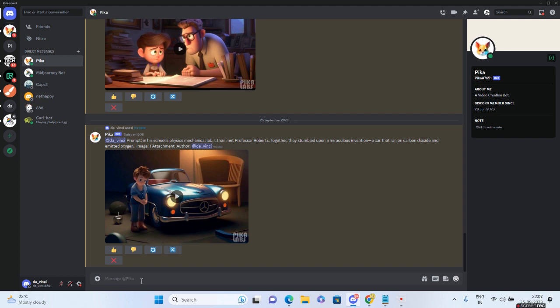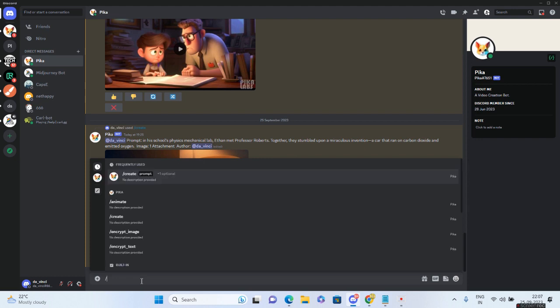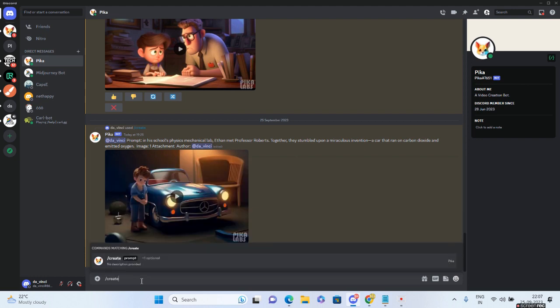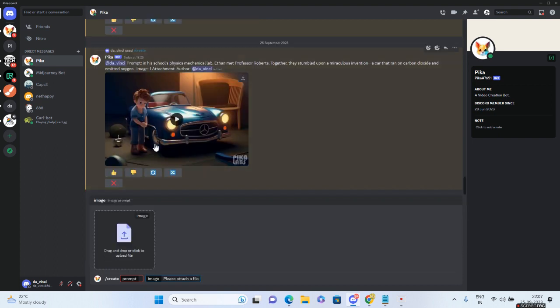Let me show you the magic you can do with Pika. I've got good images created with Mid Journey, so I'll turn this into an animation - a three-second animation. I'll type /create, give the prompt, and from the plus one more option, I'll add an image as a reference.